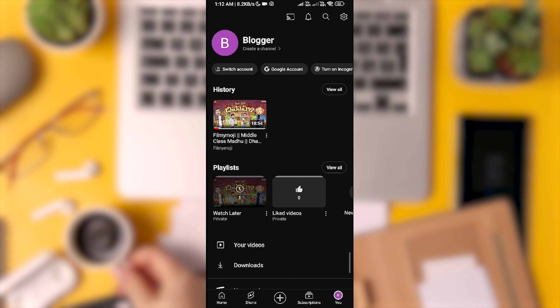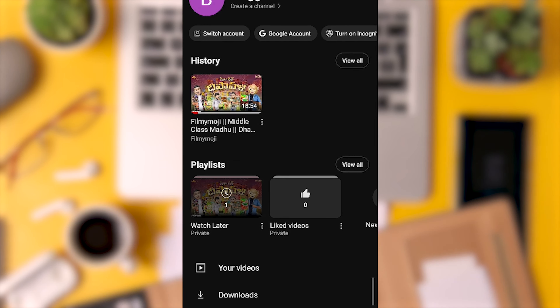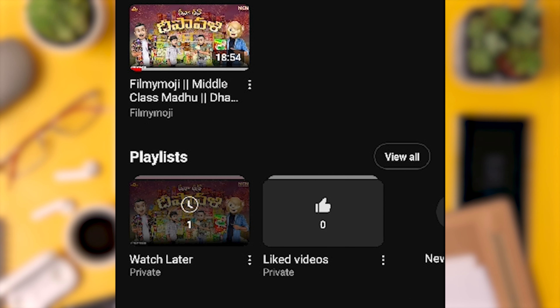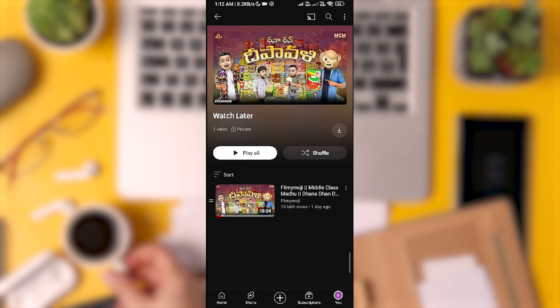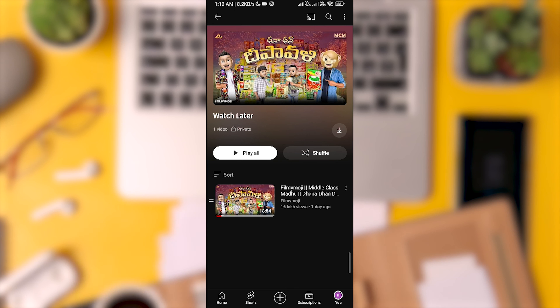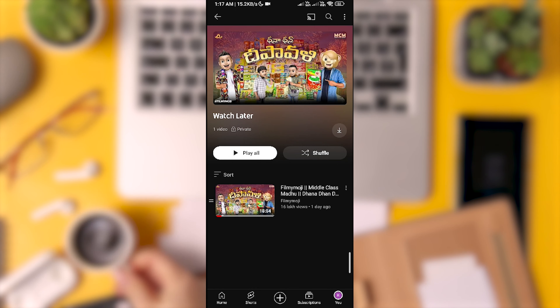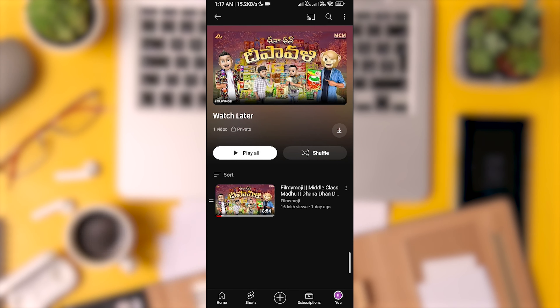In the playlist section, Watch Later is marked as a private playlist. When you click on it, all the videos you have saved to watch later will show up. Take a moment to look through and find the exact video you want to watch.